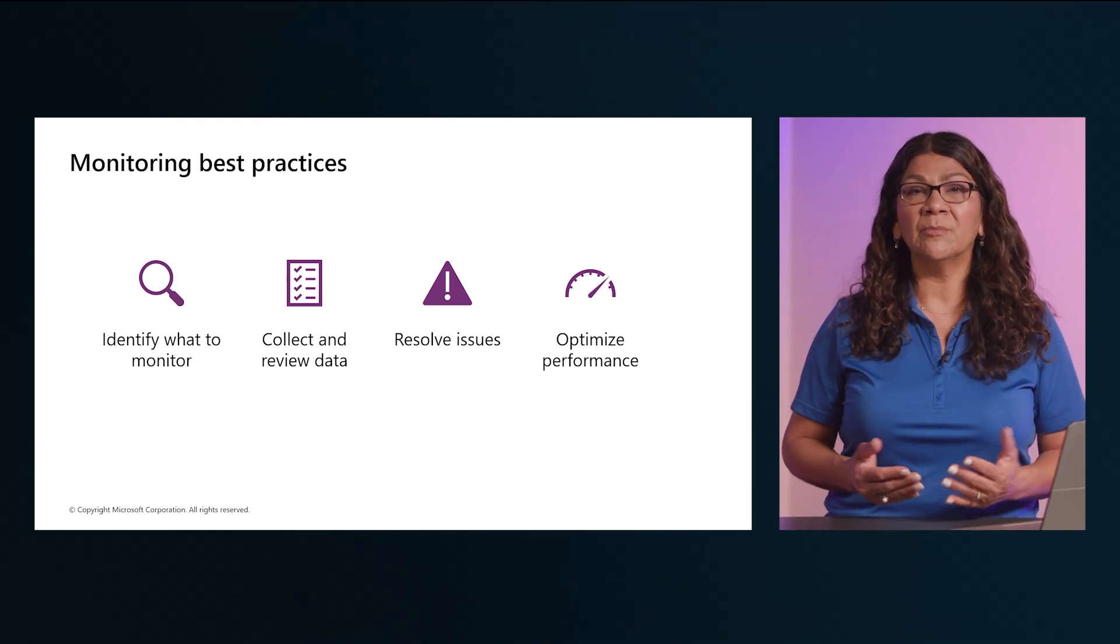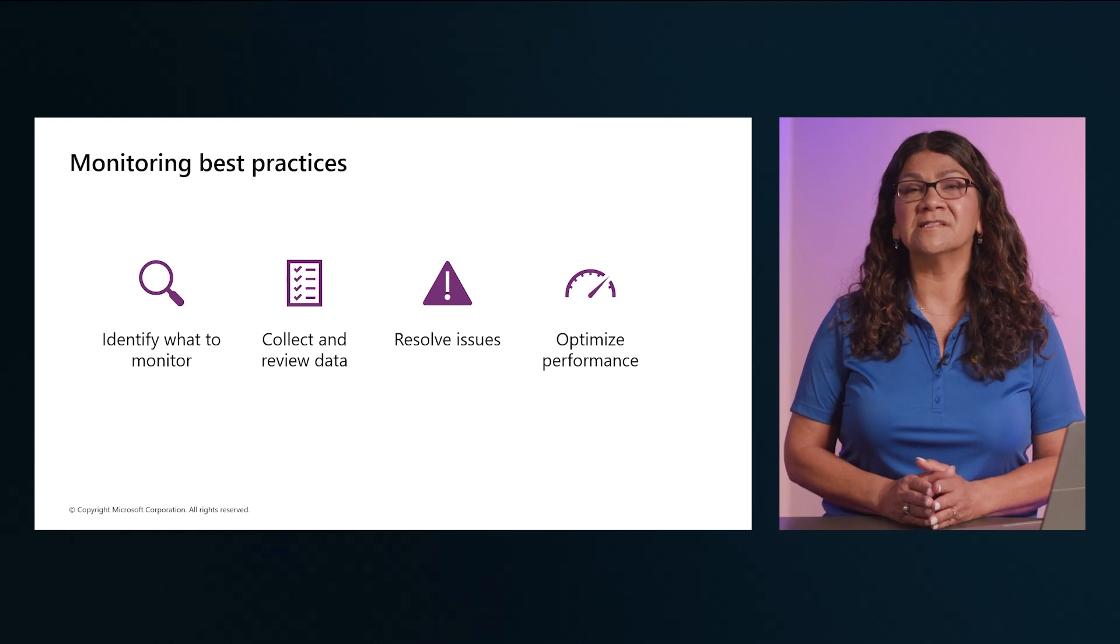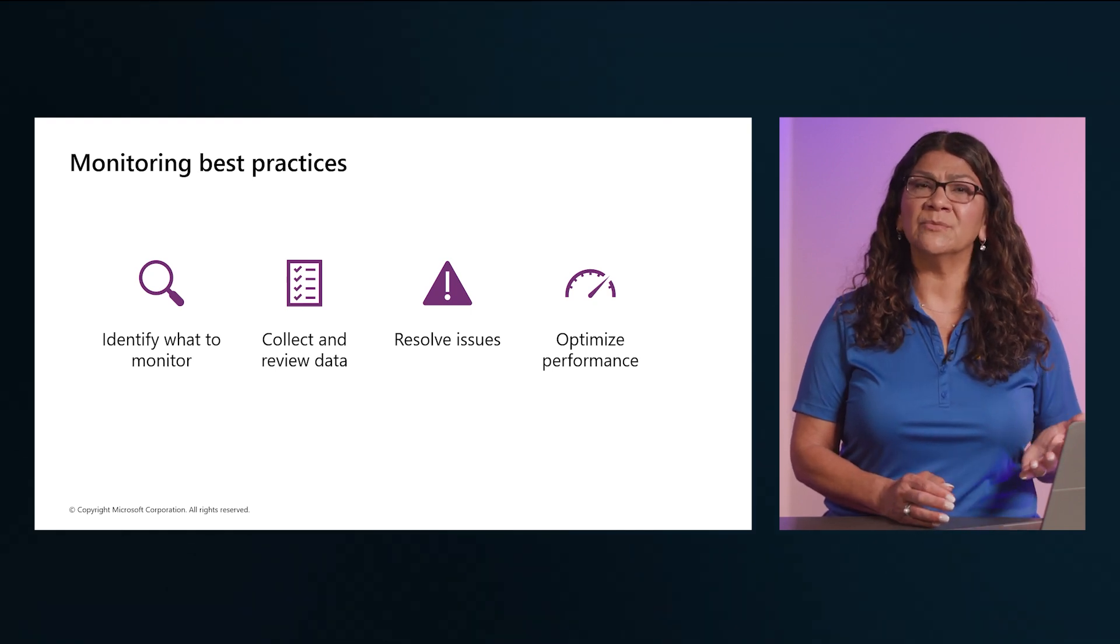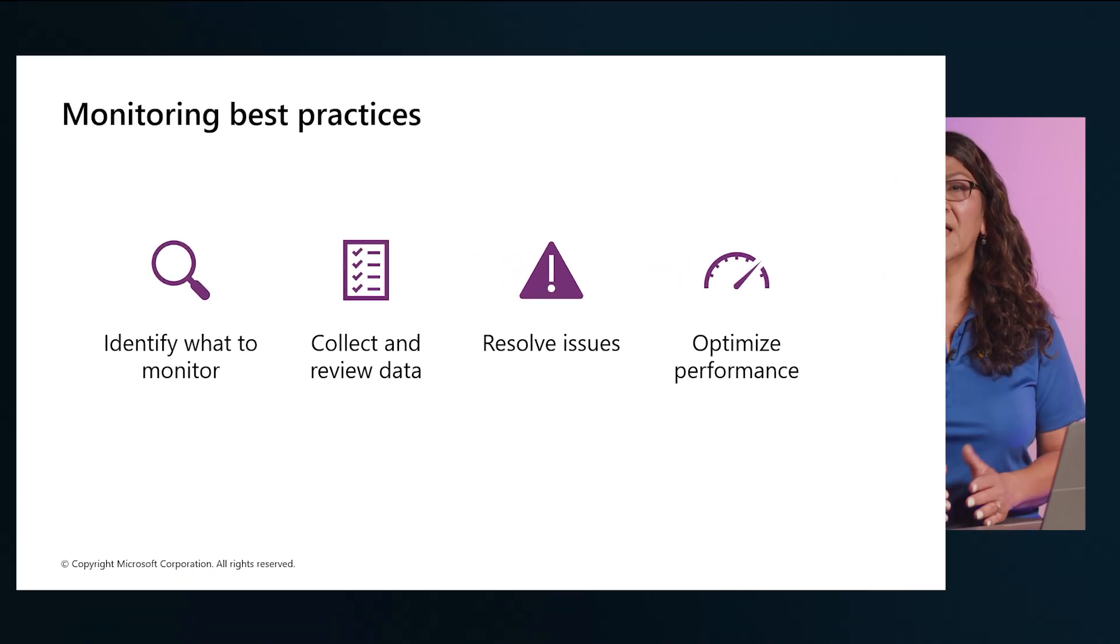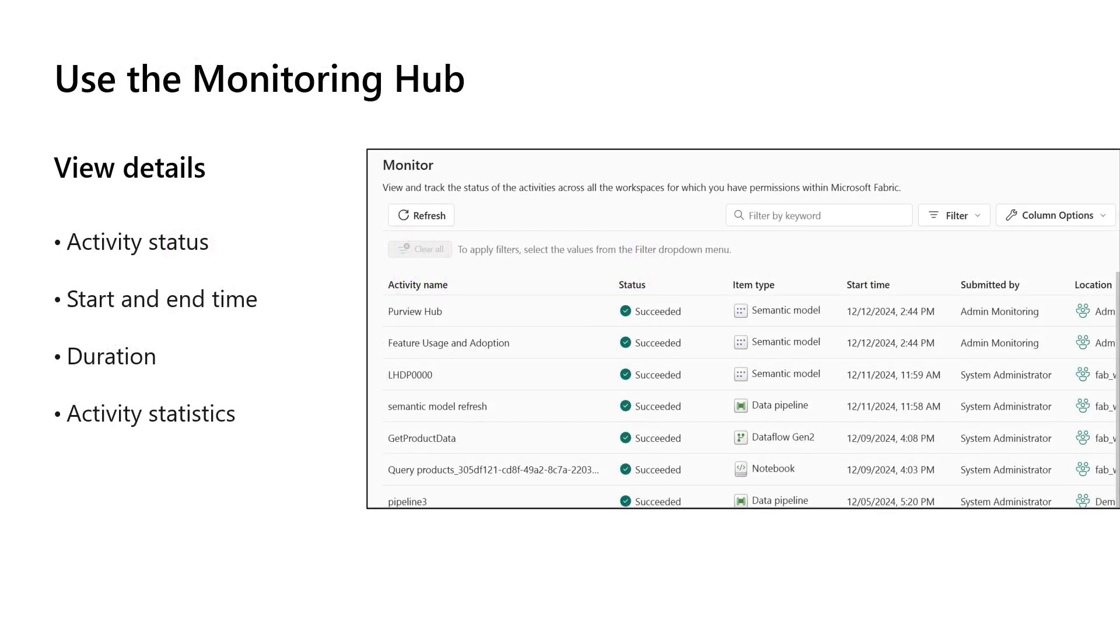Consider also implementing some monitoring best practices, starting with identifying what to monitor and tracking metrics. Consider collecting and analyzing data on a regular basis to identify normal behavior so you can spot anomalies when they occur. Remember to review logs and metrics regularly to identify and establish parameters for normal system behavior. Also, take action to resolve problems when metrics and logs show deviations from the normal behavior. And lastly, optimize performance for monitoring data to identify bottlenecks or performance issues.